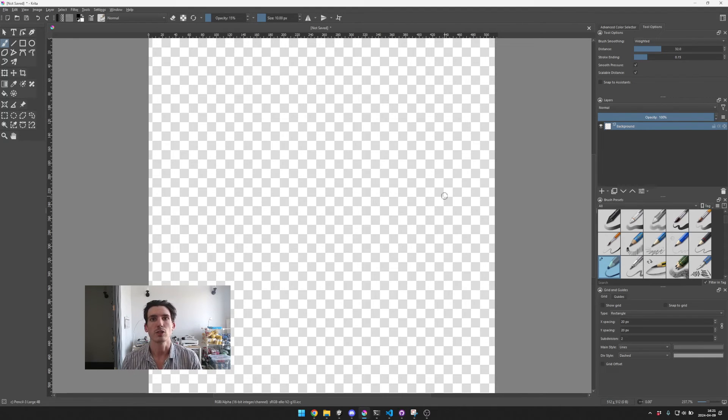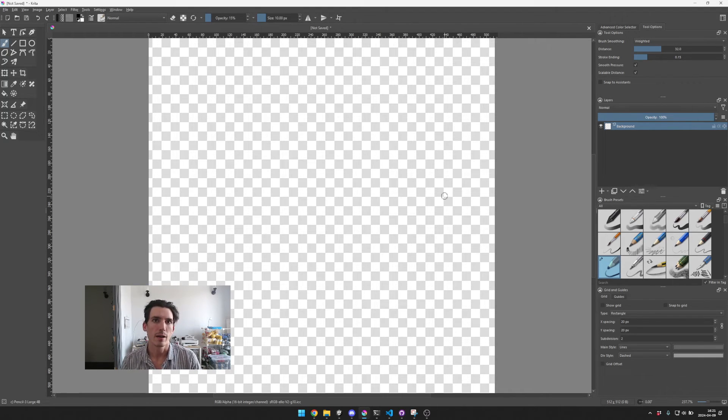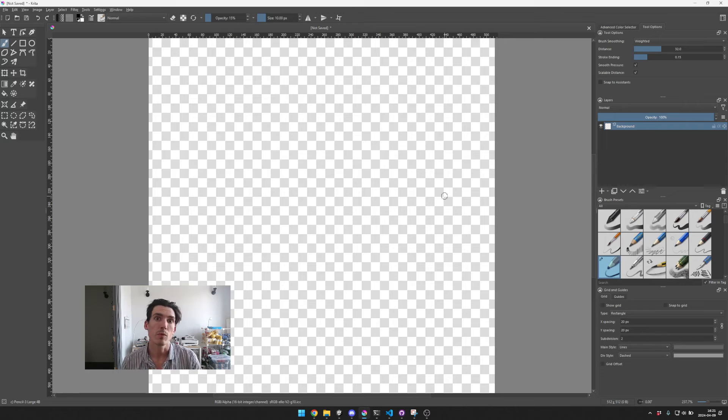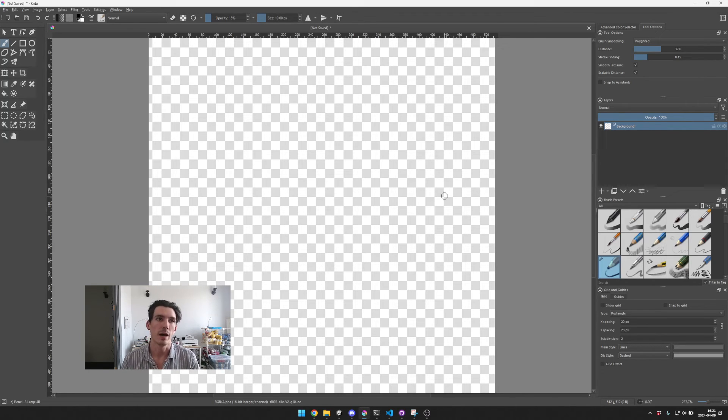If you ever make textures for your game you might be using GIMP or Photoshop, but personally I like to use Krita.